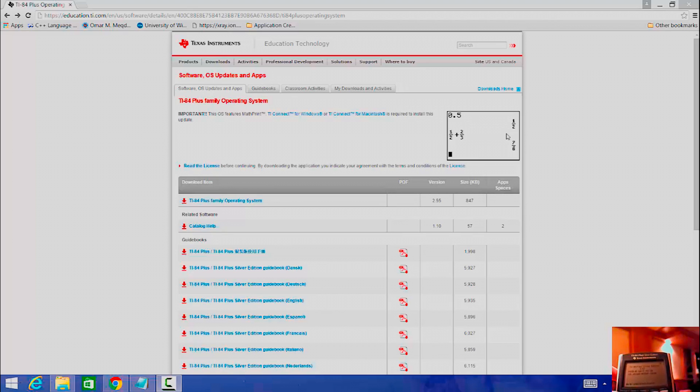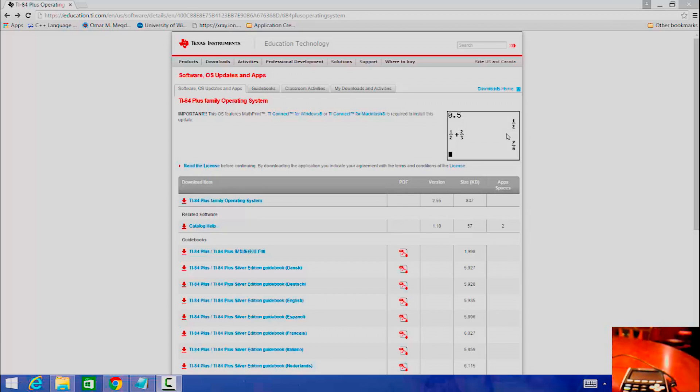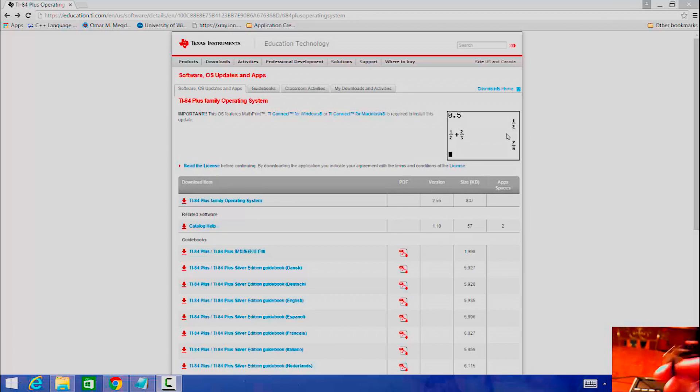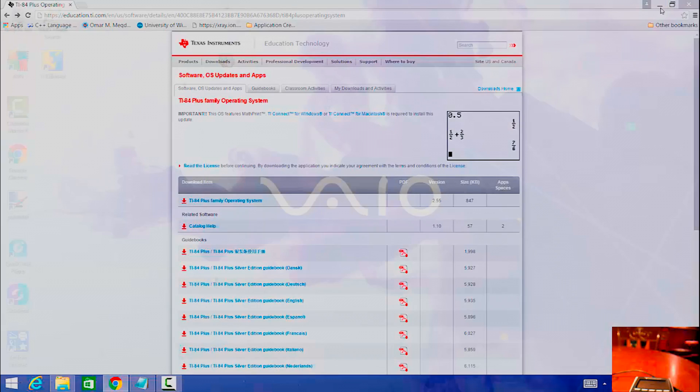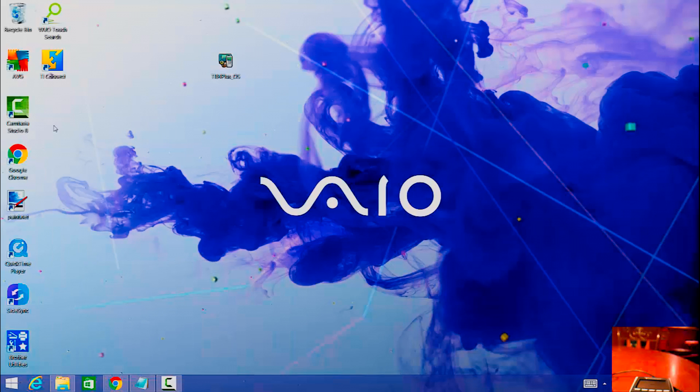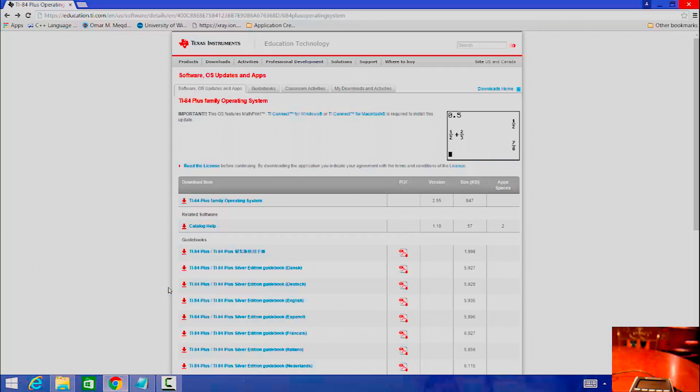And so what you're going to need to upgrade your operating system is a USB cable, a computer, and then the newest operating system file and TI Connect, which is right here. I'll have links in the description for the newest operating system and TI Connect.